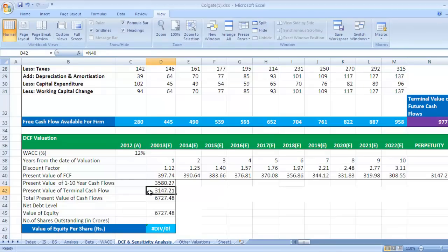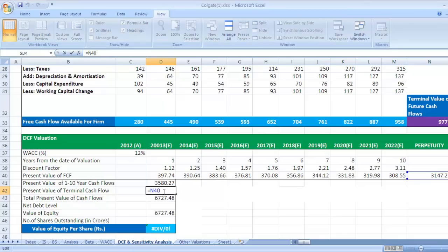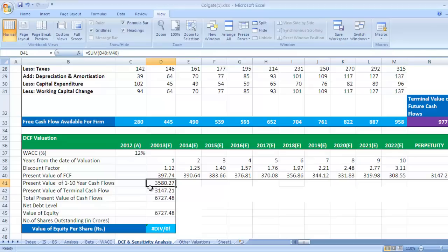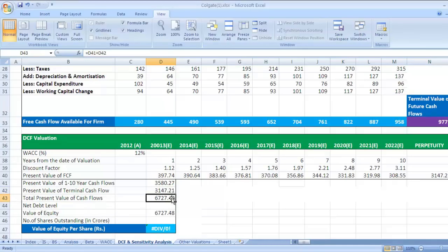This it has come from N40, that is this value, press enter. Total present value of cash flows - now you need to sum first 10 years and next terminal value. So you need to take total present value of future cash flows. So how we have done it? Go to this cell, press F2 and check.